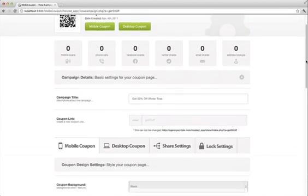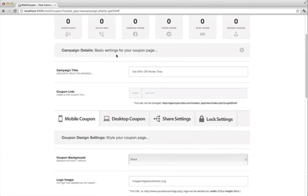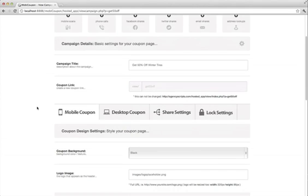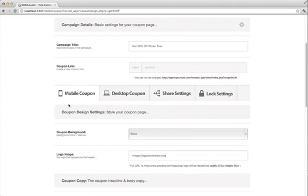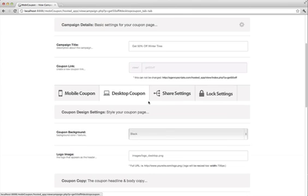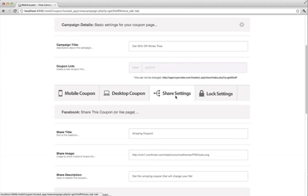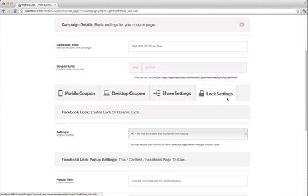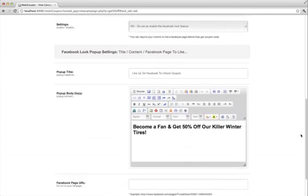Then you've got your basic campaign details which is the campaign title which you can change with your coupon link. You cannot change that. Then right here, you've got the mobile coupon, your desktop coupon, and your share settings, and your lock settings. These will be described more in another video.